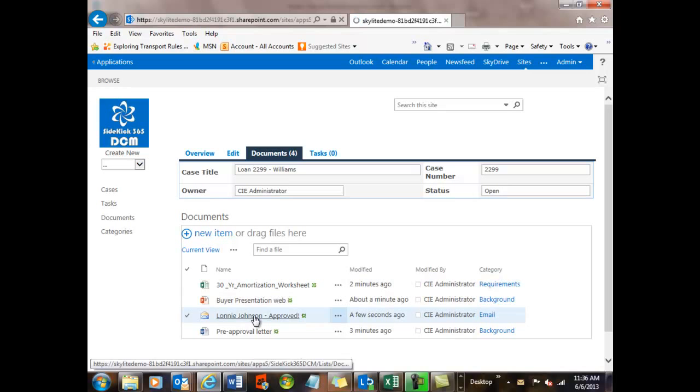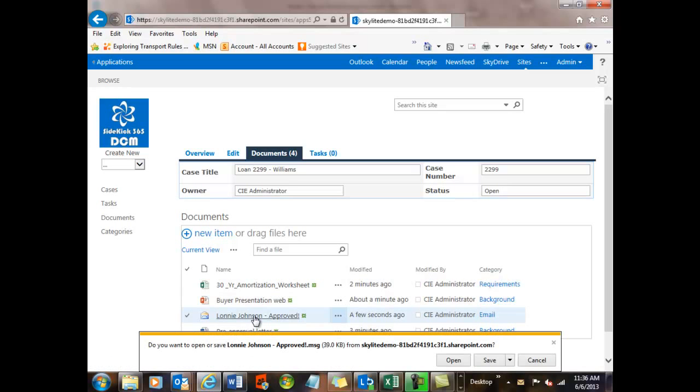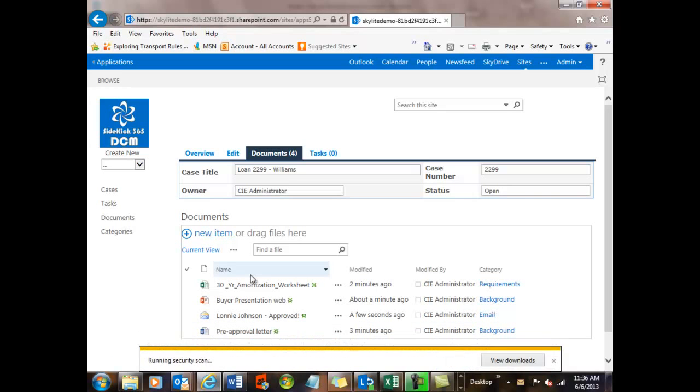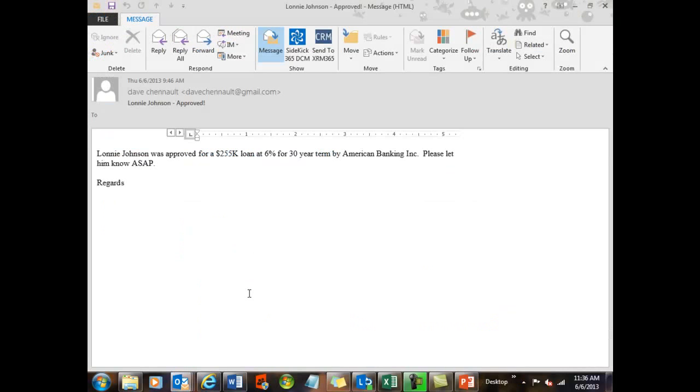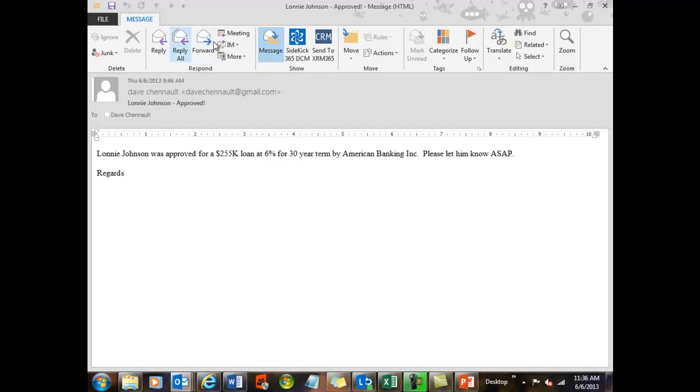So if we look at the Lonnie Johnson, this is what's really great about the new version of SharePoint 2013. It'll open up the Outlook email message right in Outlook for me, which is great. And now I can do things like forward it, send it on, etc.